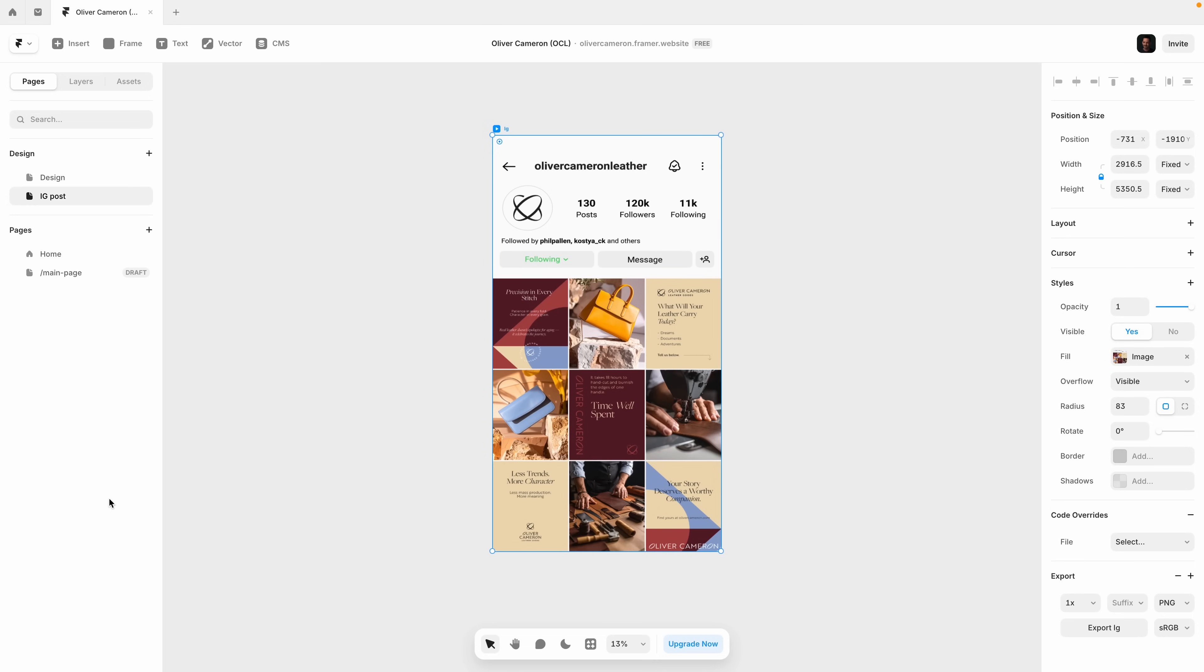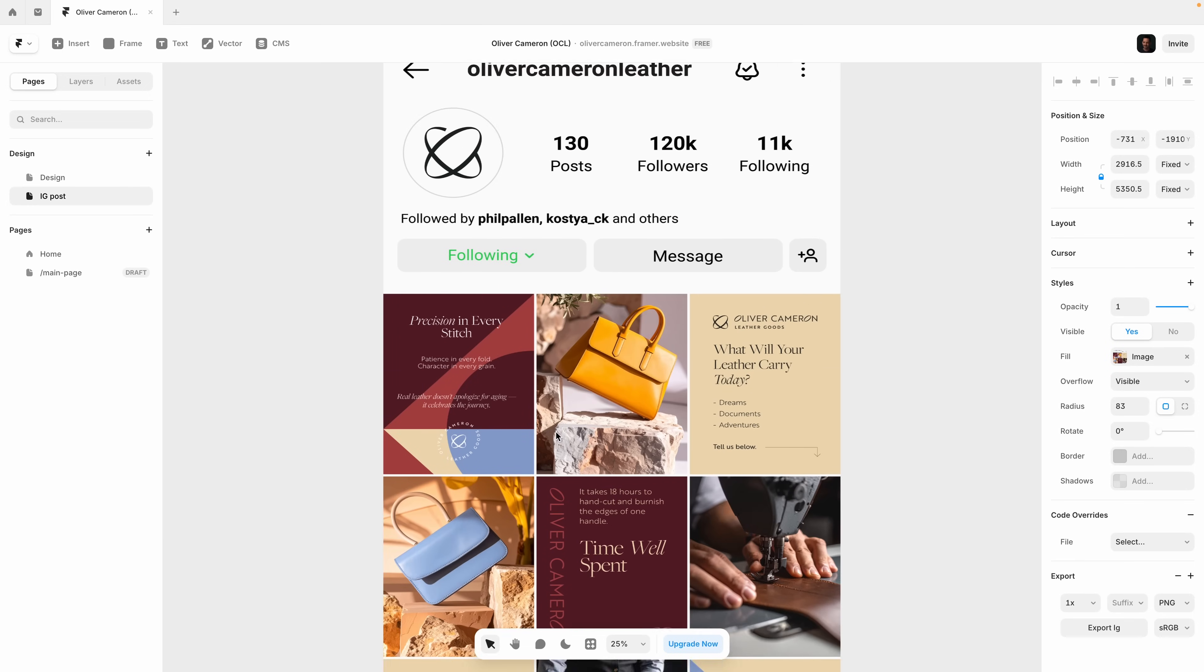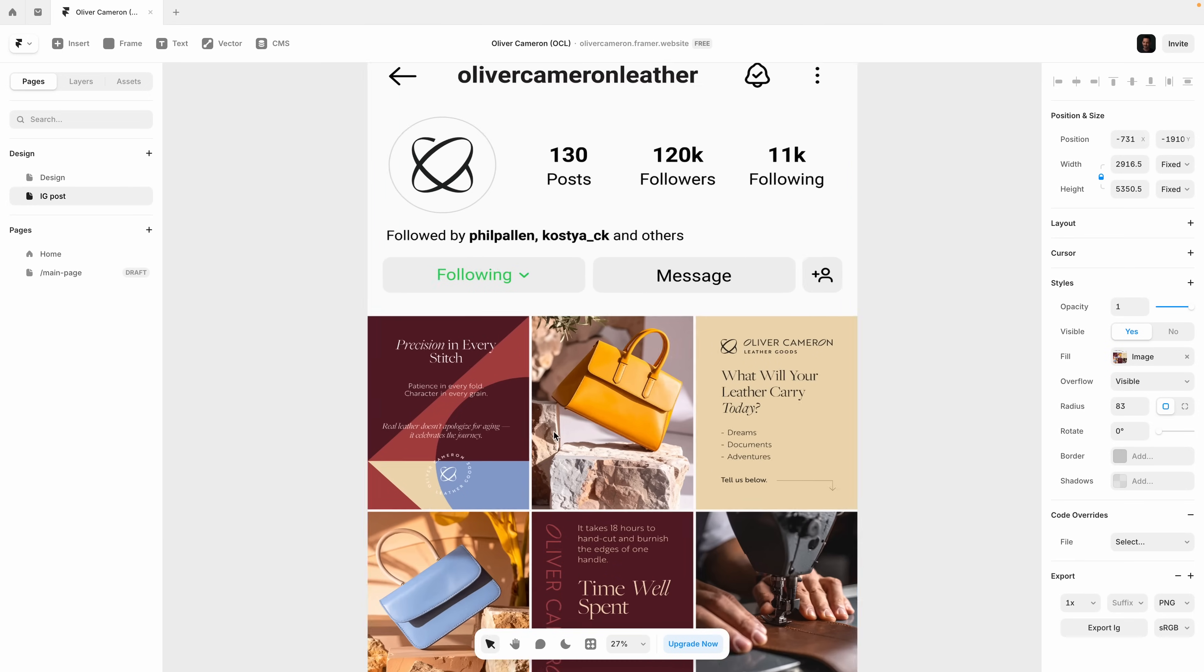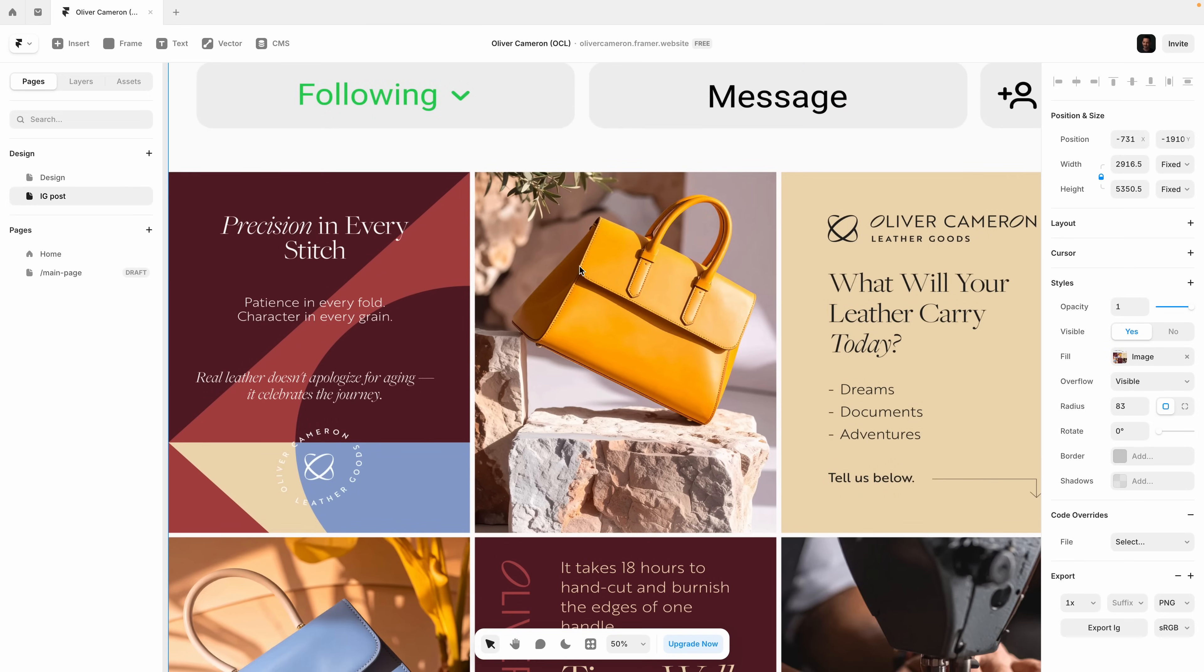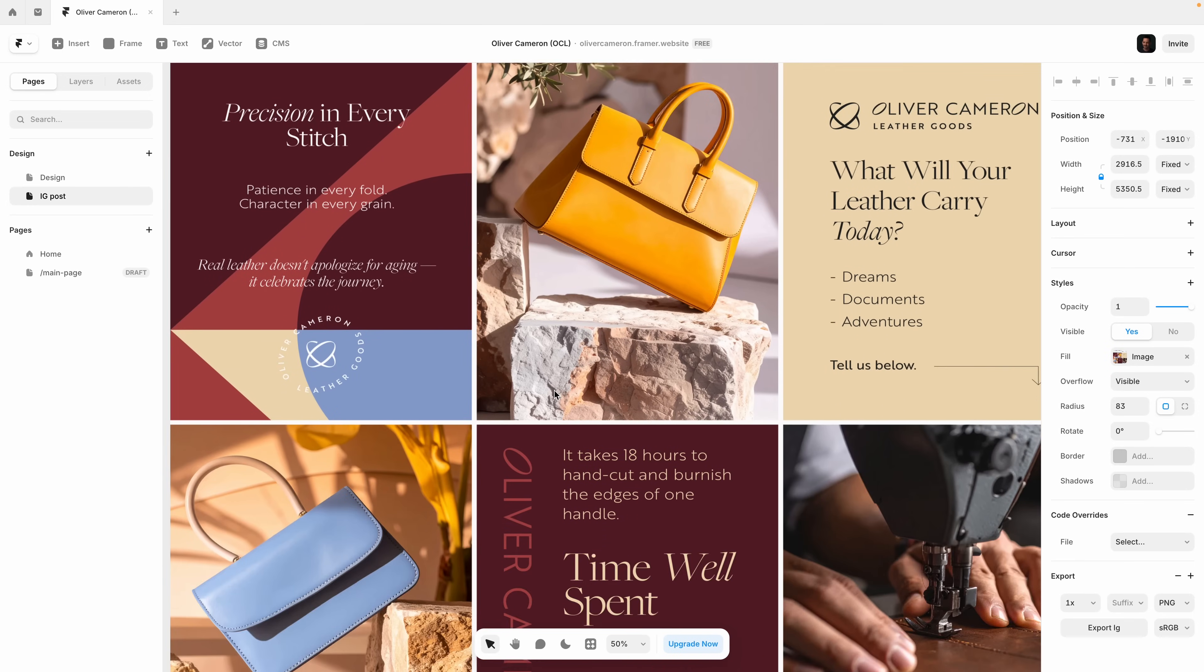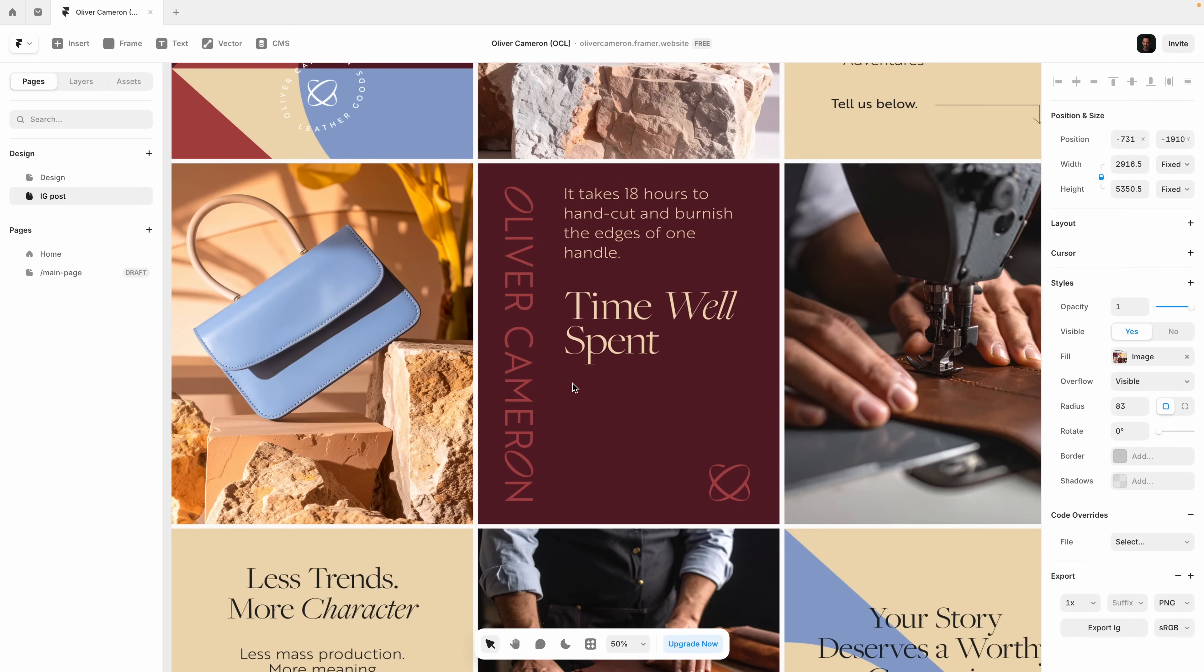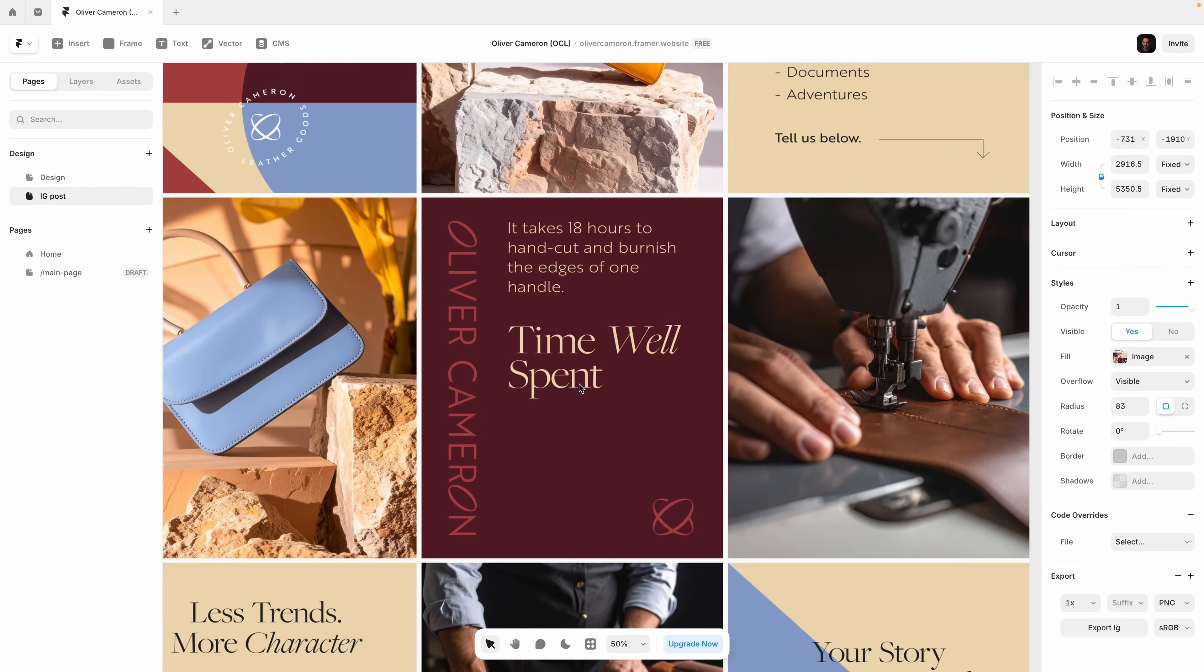You can also use design pages to create content outside of your site, like social assets or client deliverables. In this example, I'm creating a set of visuals for Oliver Cameron's upcoming product launch.